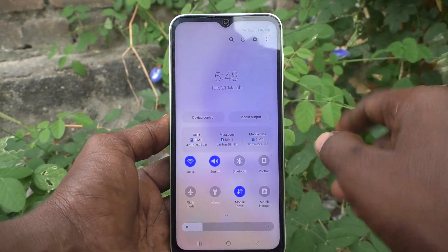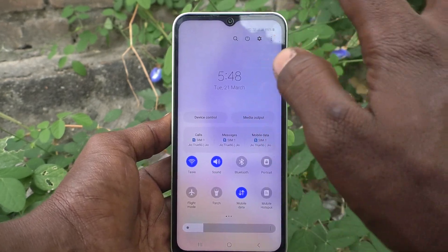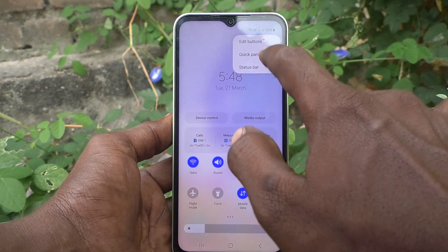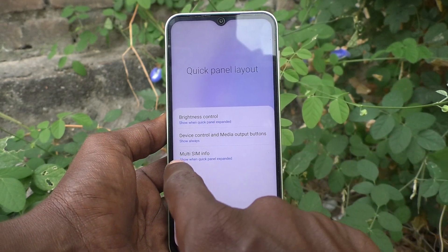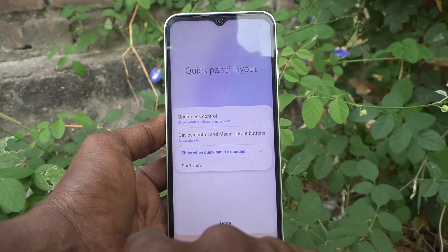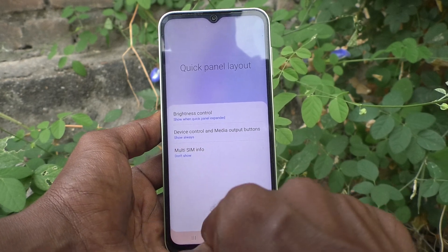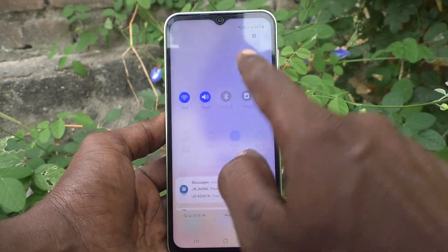Go to the three vertical dots and click on 'Quick Panel Layout'. Here, click on 'Multi SIM Info' and select 'Don't Show', then click Done.